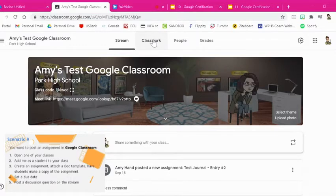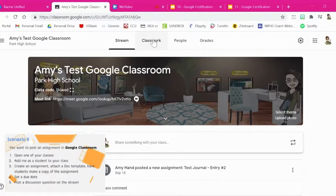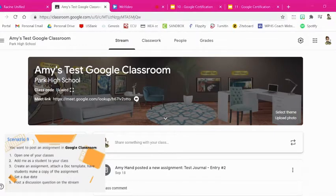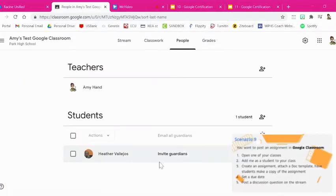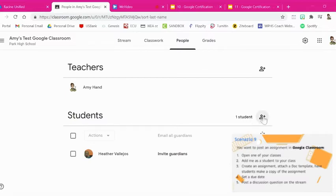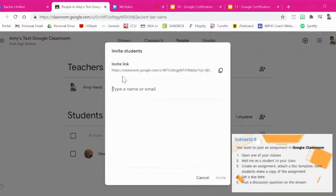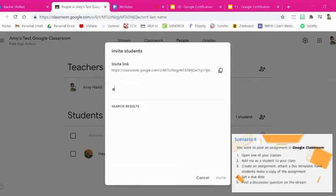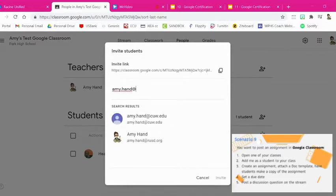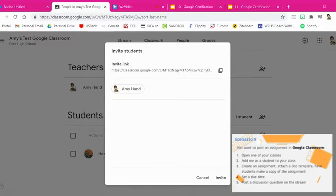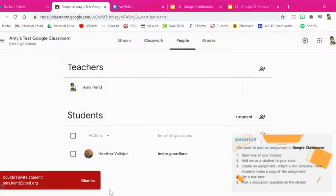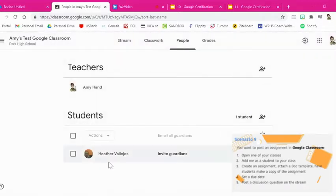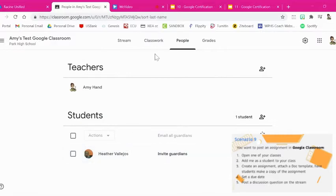So the first part is to add someone as a student. You're going to go to the People tab and down here you're going to add a student. Where it says students and this little person with a plus sign you just click that and I want you to add me as a student. If you start typing their name the email address should come up and you can click it and then you say invite. Now I couldn't invite myself as a student but you'll be able to, and then you'll see their name down here as the student has been added.